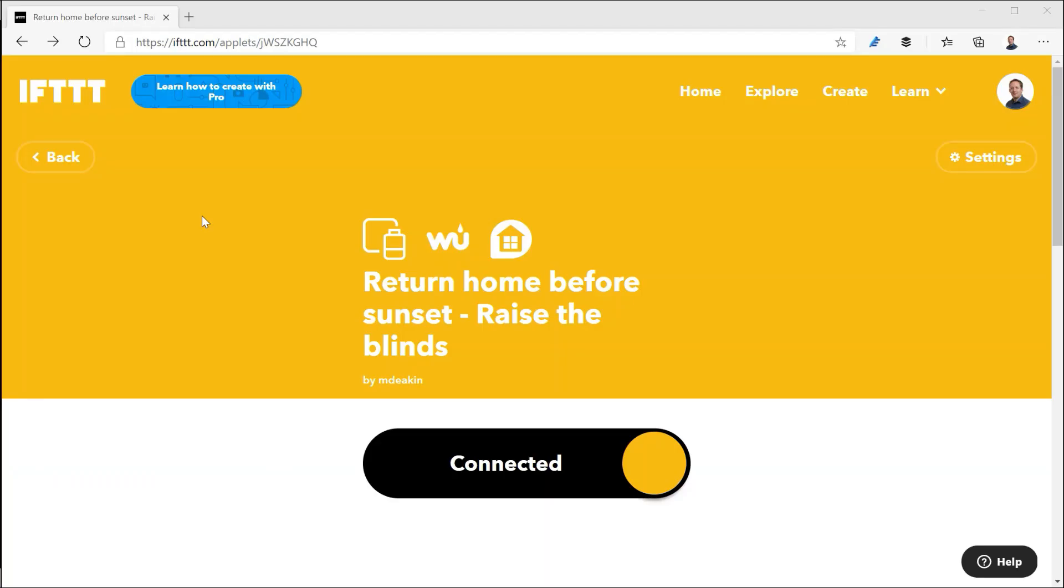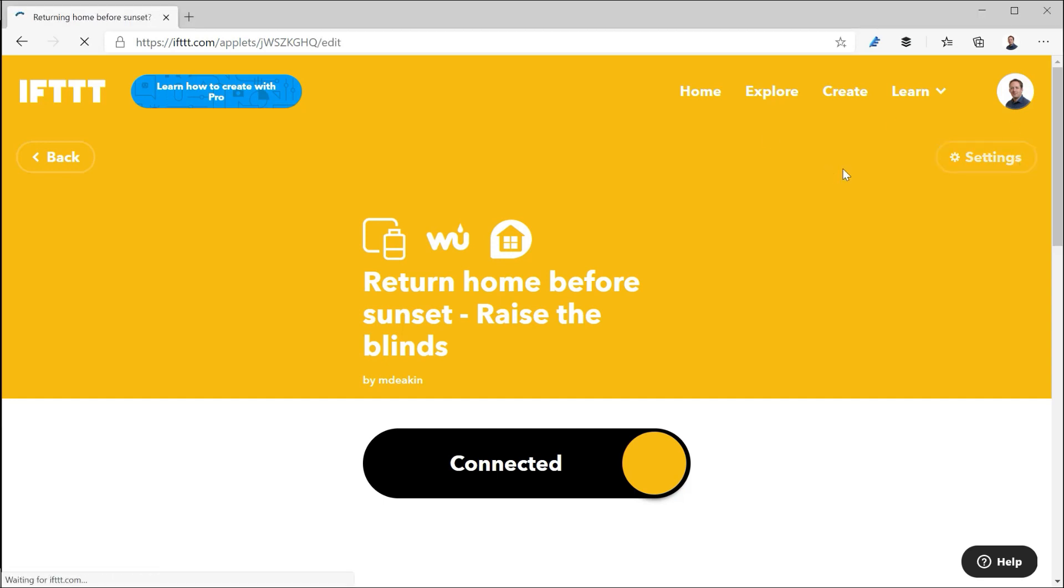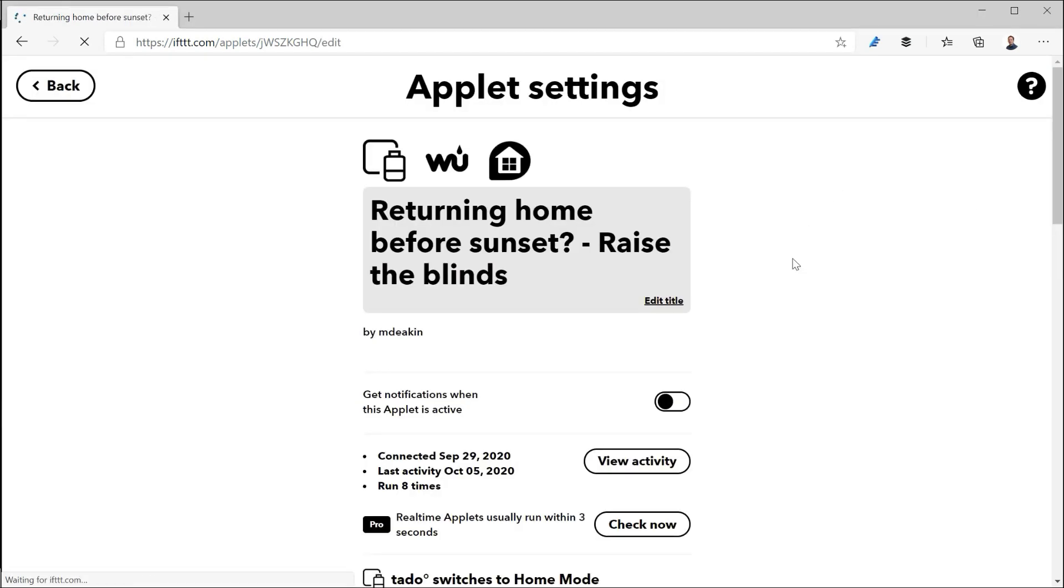So I want to quickly take you through this IFTTT Pro applet that I've created. The general premise of this is when I return home before sunset raise the blinds. So if I go into settings we'll show you how that's made up.